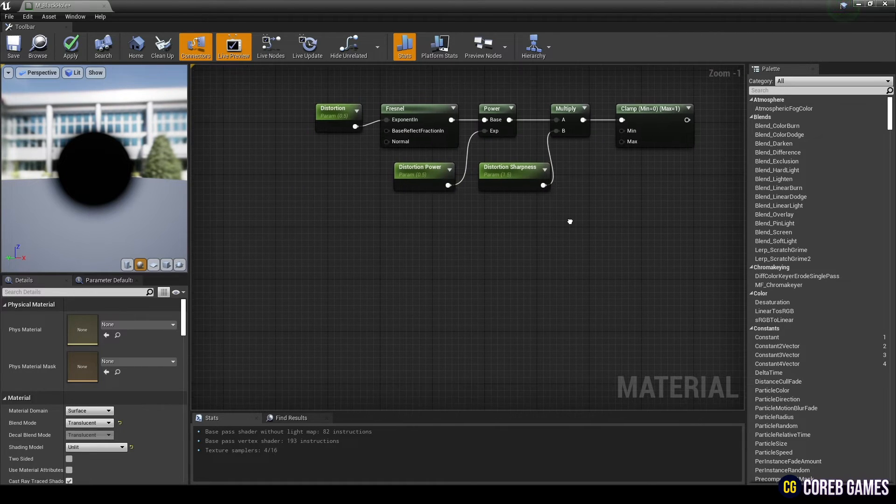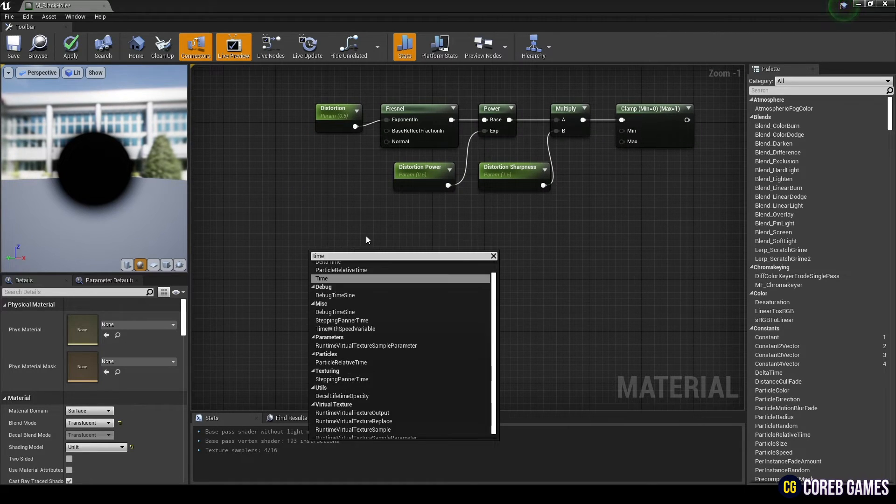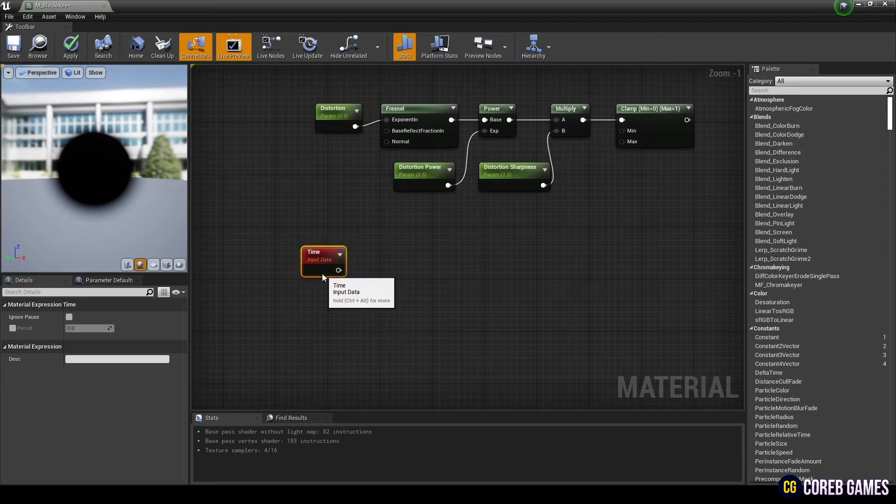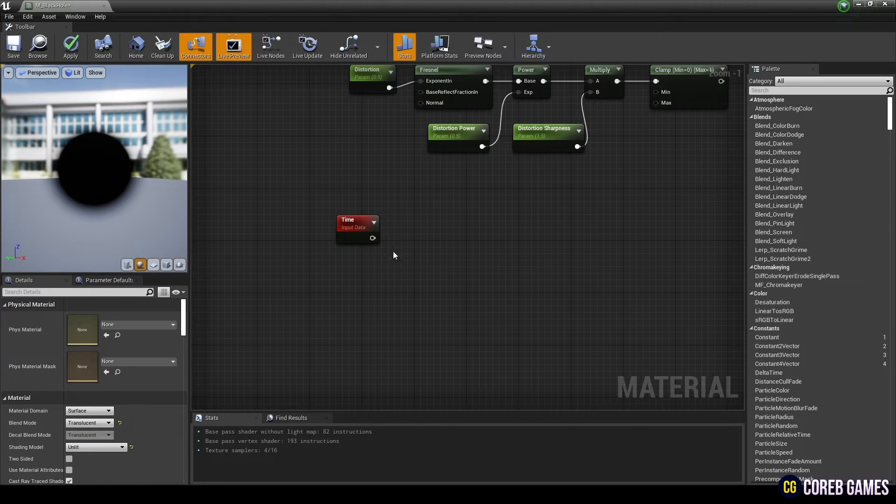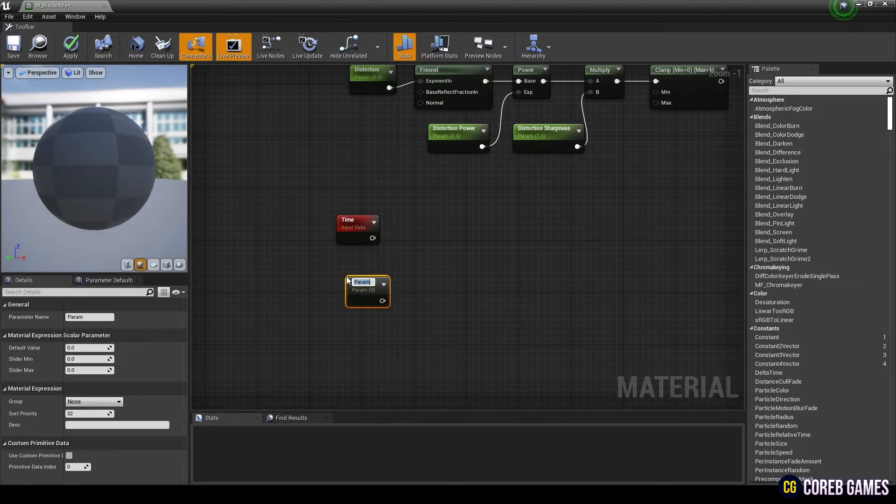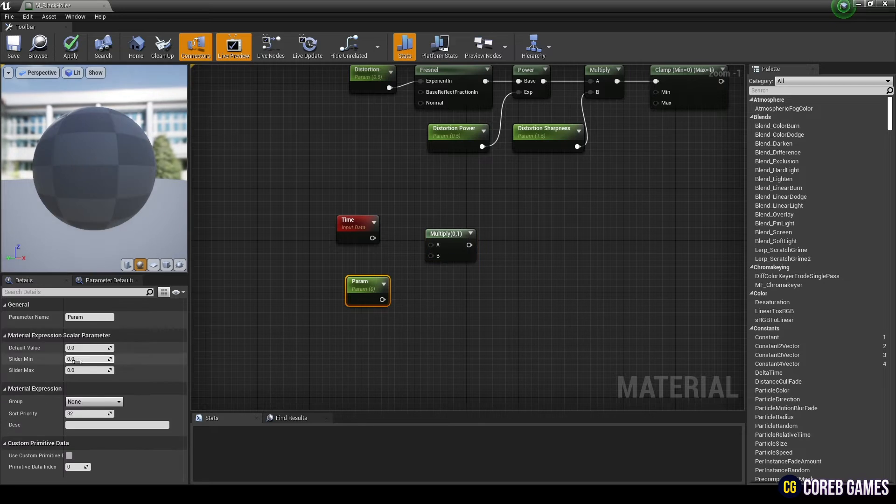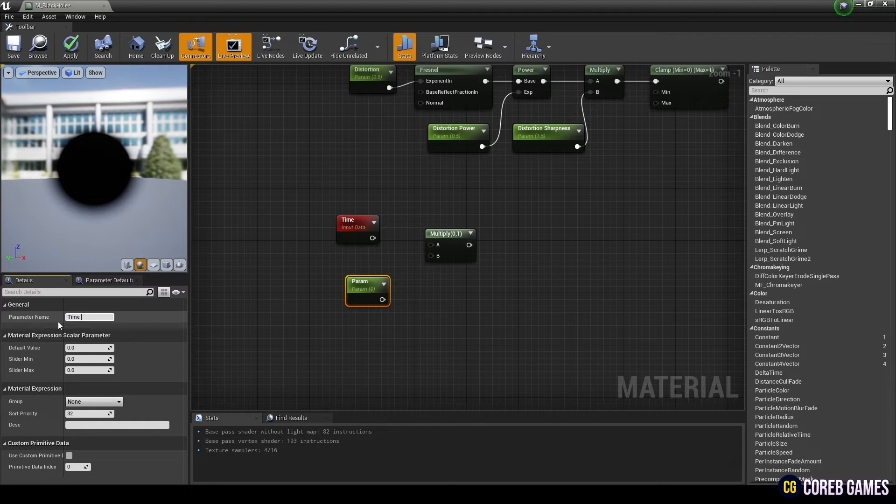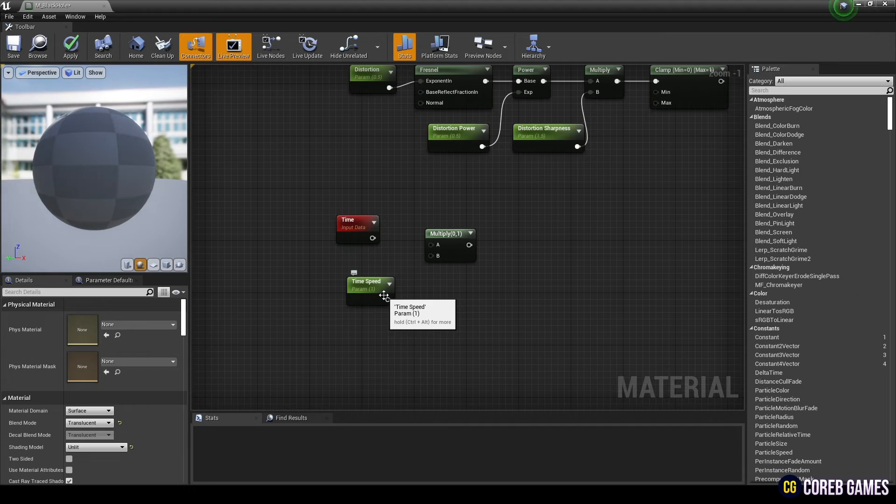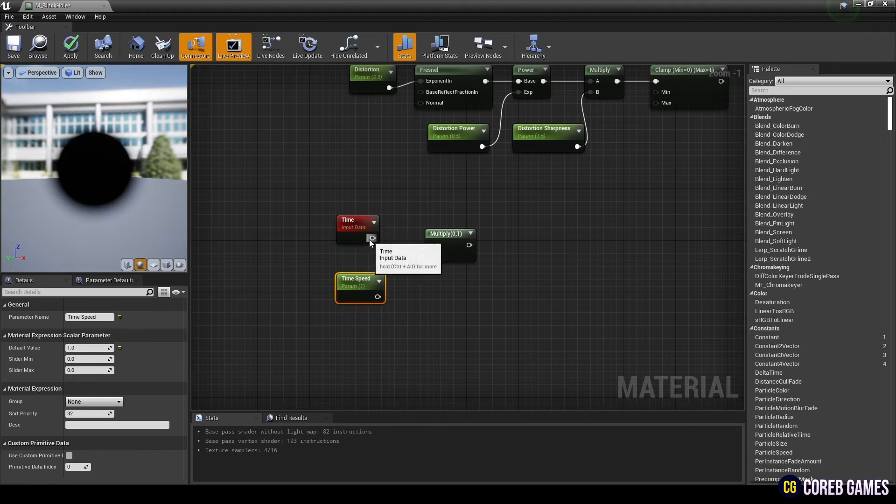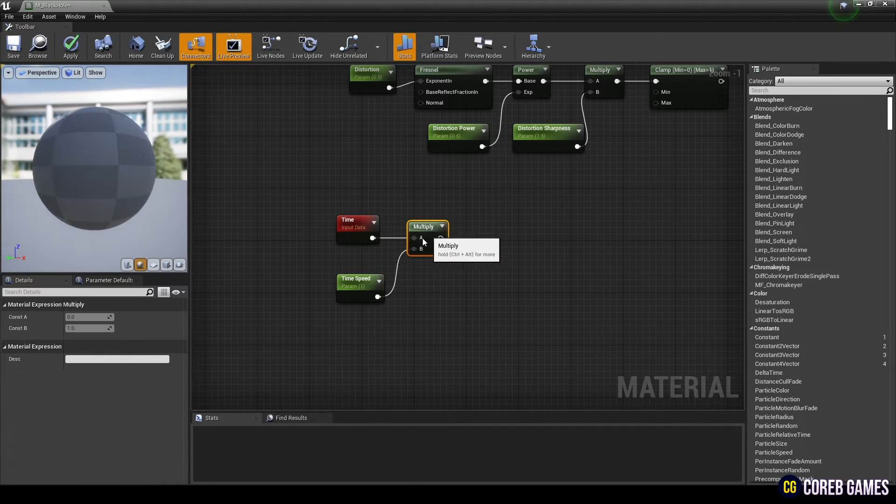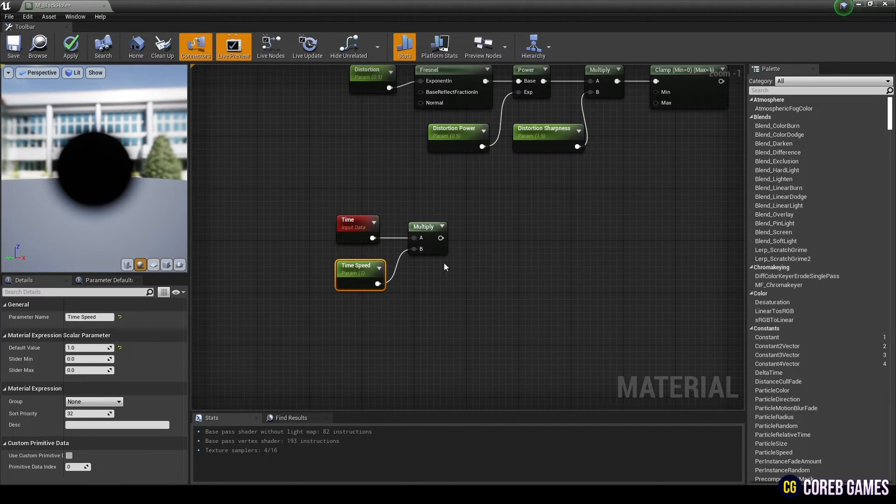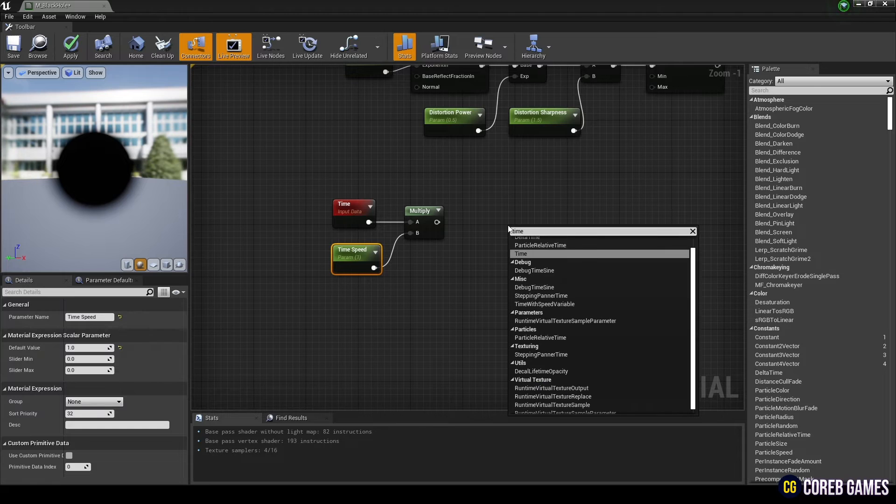Next, we create a time node to add the passage of time to a material such as a panner, cosine, or other time-dependent operation. And create a multiply node and a parameter node. After setting the name and value of the parameter node, connect the time node and the parameter node to the multiply node to control the speed of time.